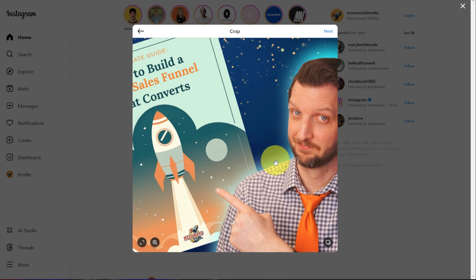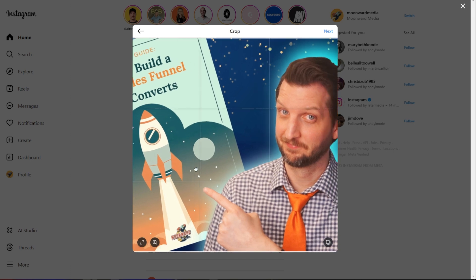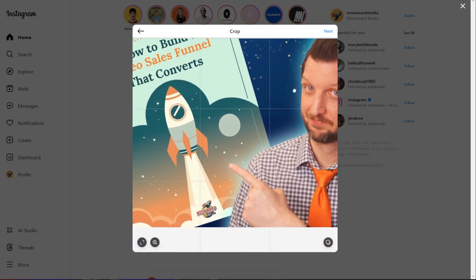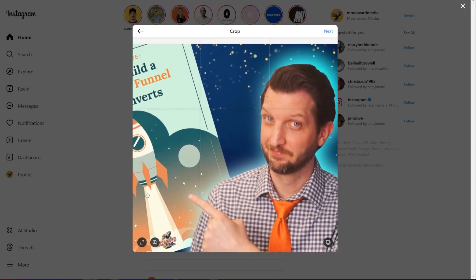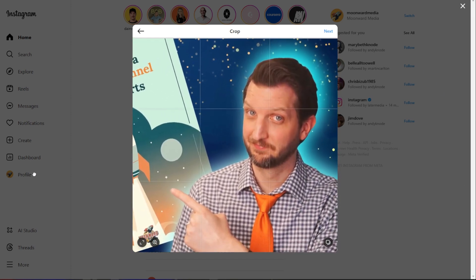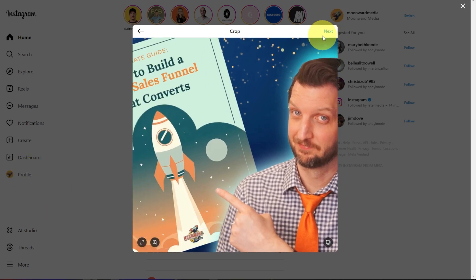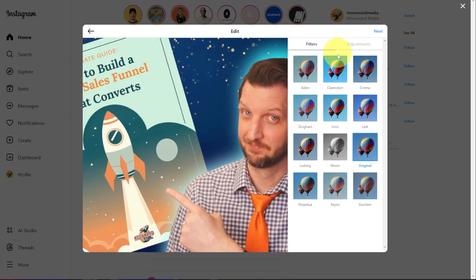And then you can crop this. So you can move it around so that you can fit it into that format. We'll just go that way, and then you click Next.